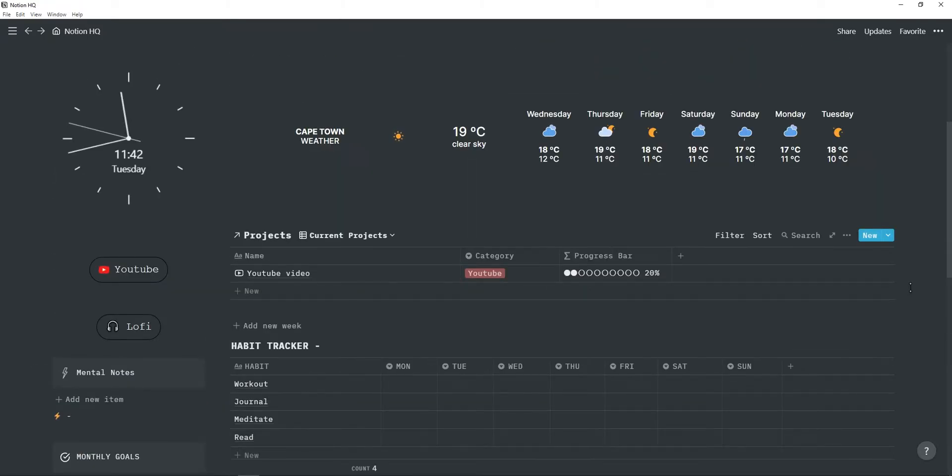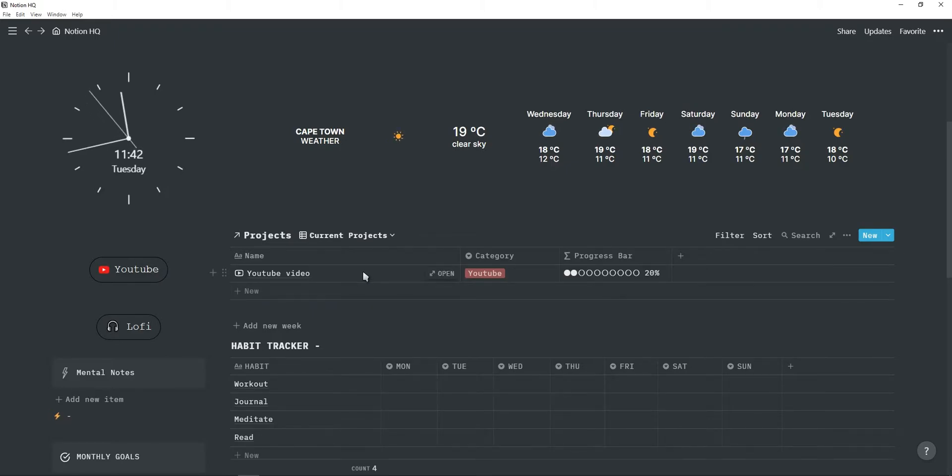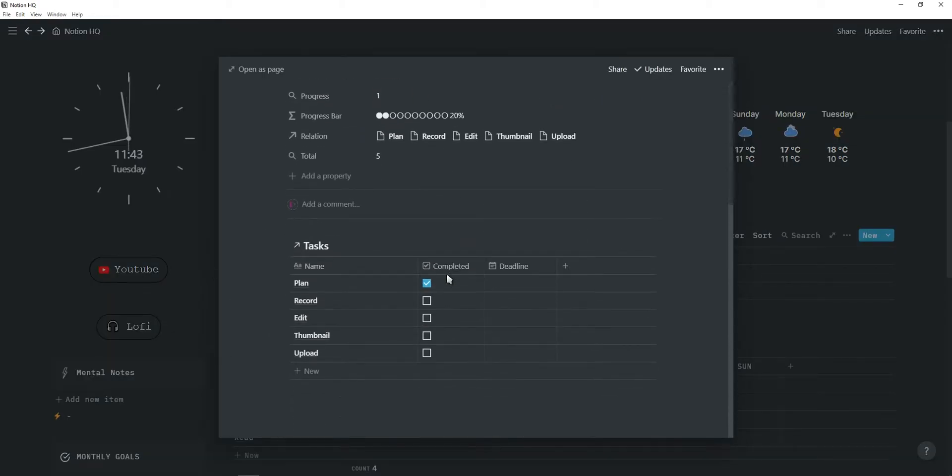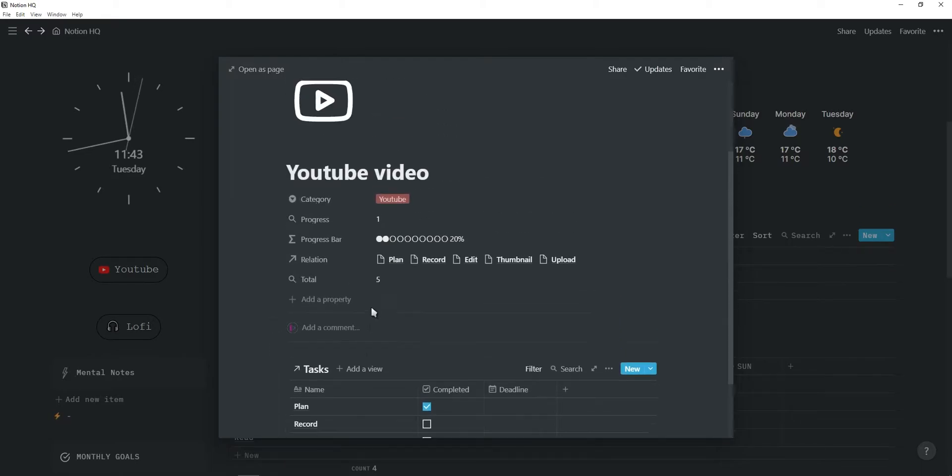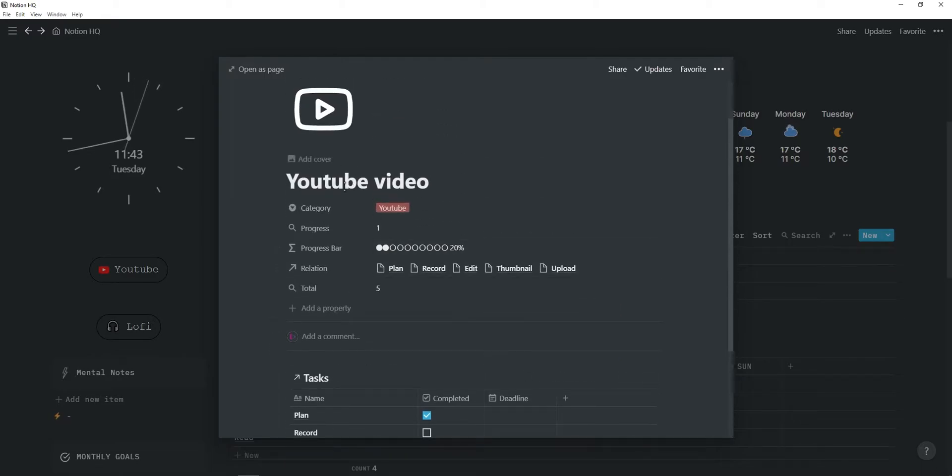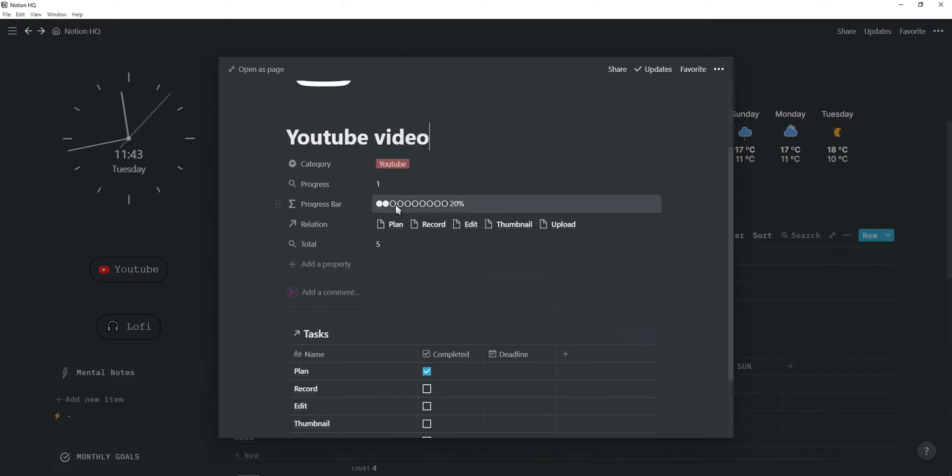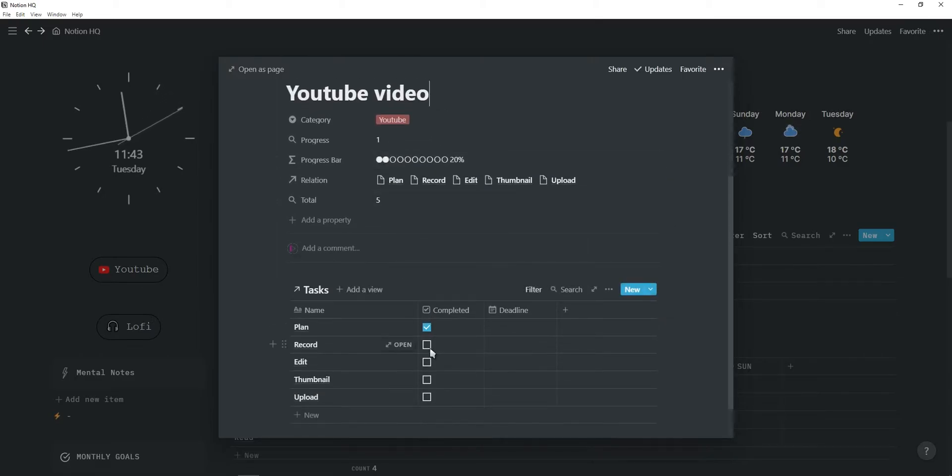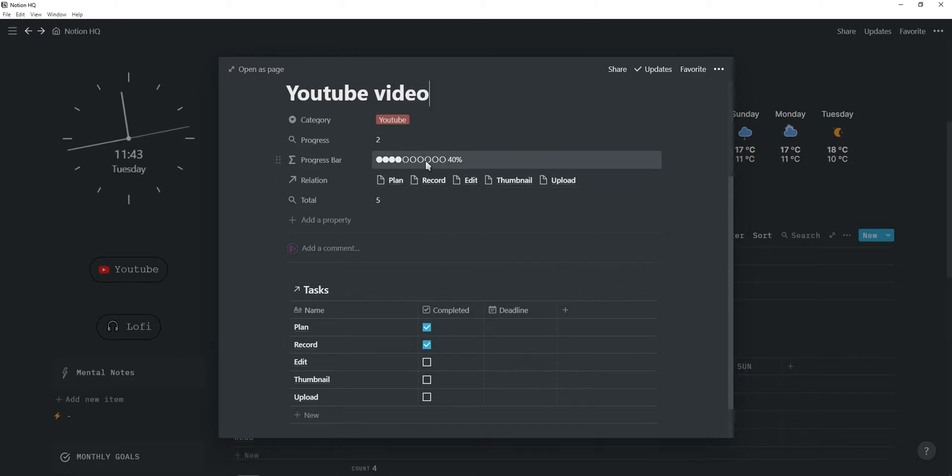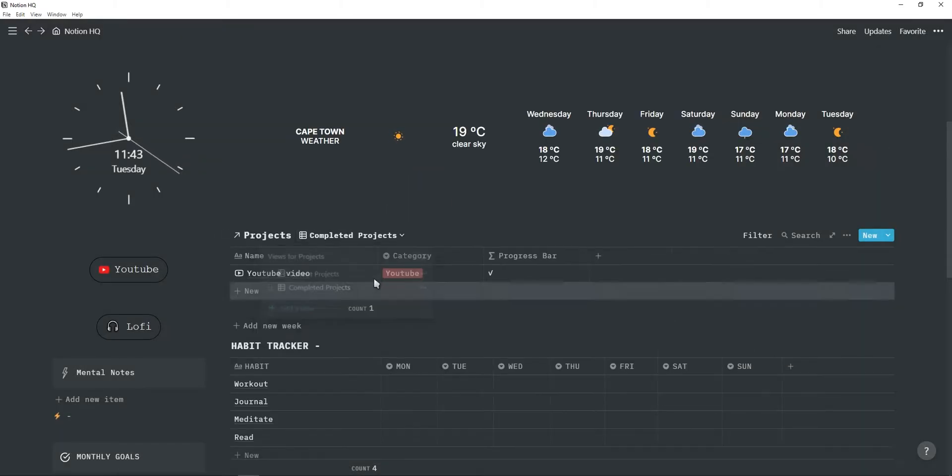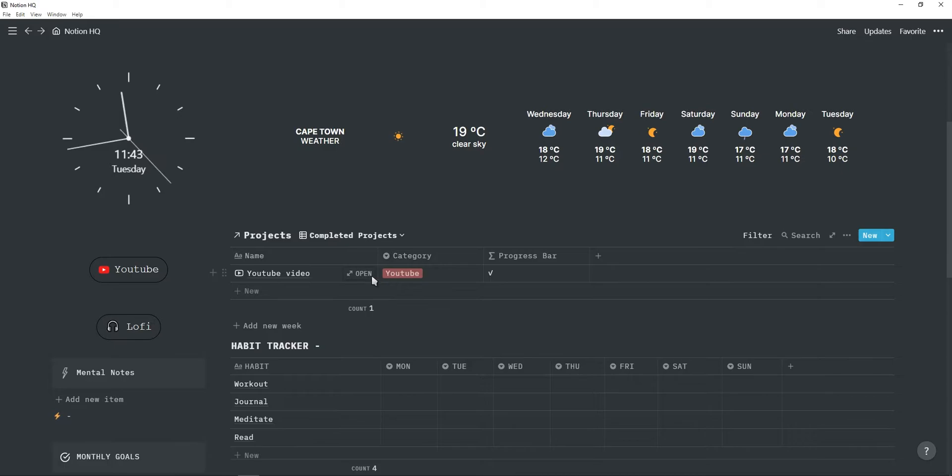Next is my project progress tracker. So this is probably my favorite database out of this whole Notion dashboard because it allows me to add multiple projects and within each project I can have all the project tasks. So for example, I have a YouTube video. Planning the YouTube video is completed which is why the progress bar is at 20%. If I complete another task, as you can see this progress bar will update and so on and so forth. And if the project is complete, it will get moved into this completed view.